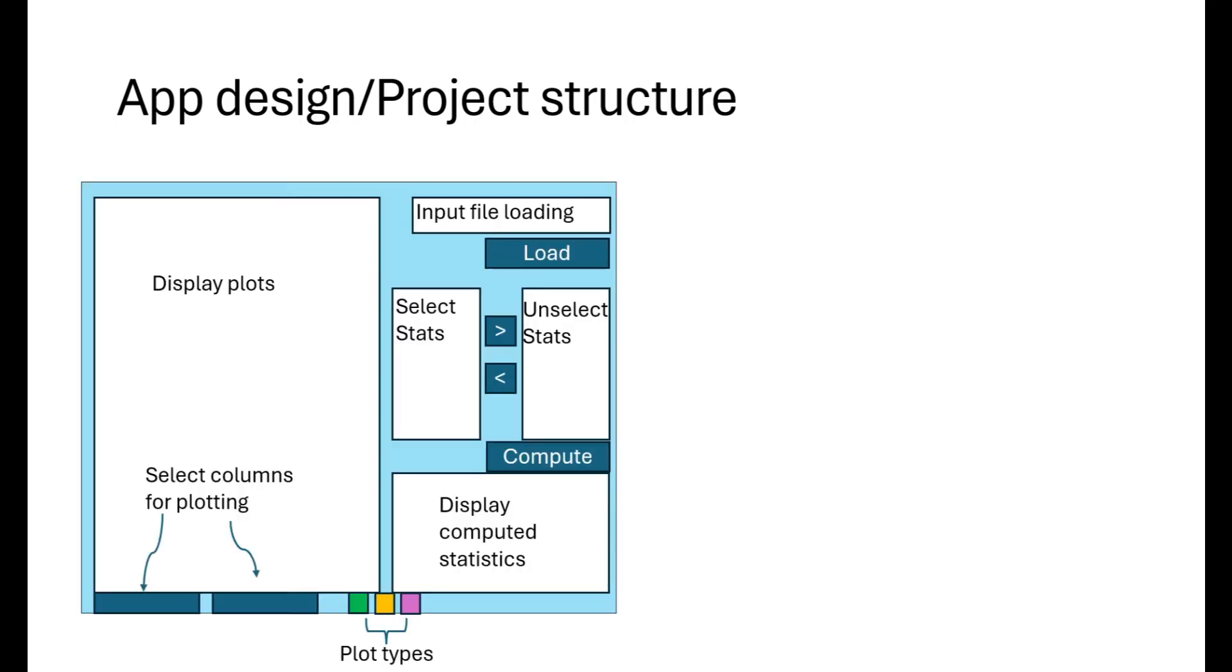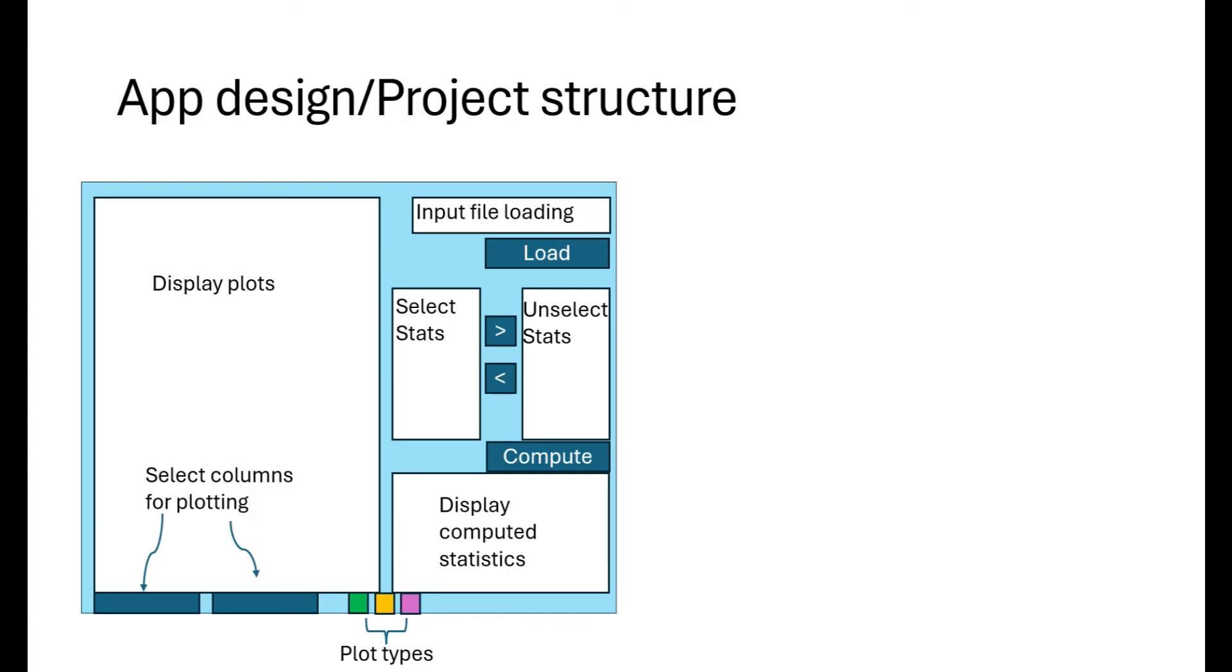This is the design we'll follow. We have a panel to display plots and an entry widget and a button to load the input file. We have two list boxes and buttons that allow selection and deselection of the statistics we want to compute. Then, we have a panel to display the computed statistics in a tabular format. The bottom row contains options to select columns for plotting and select plot types for display and an option to save the plotted figure.